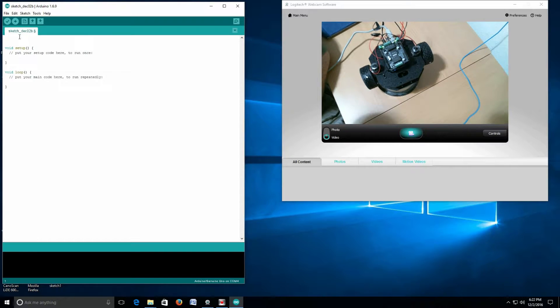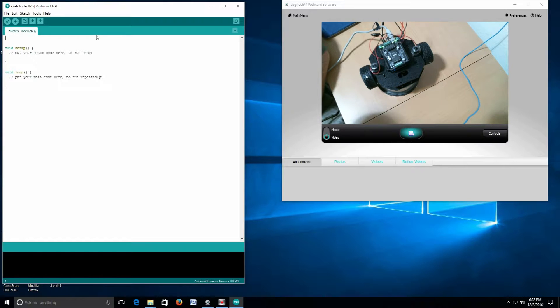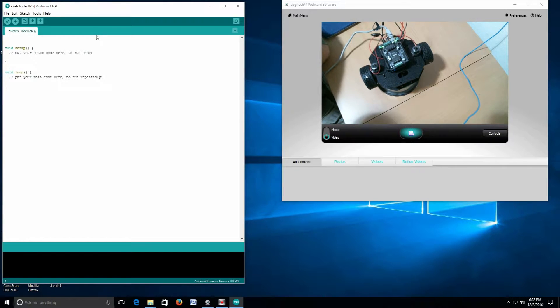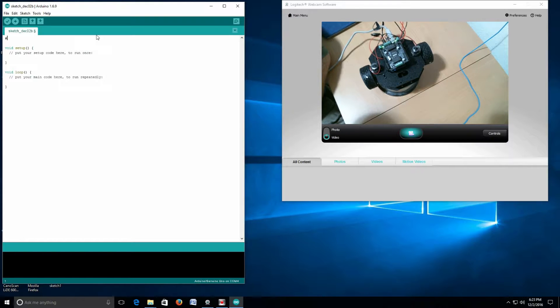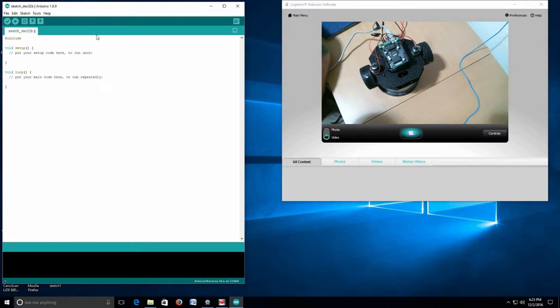First, we need to put a library in and tell it what library to use. These will be specified by whatever shields or sensors you're using. Start by putting a library in with pound include.